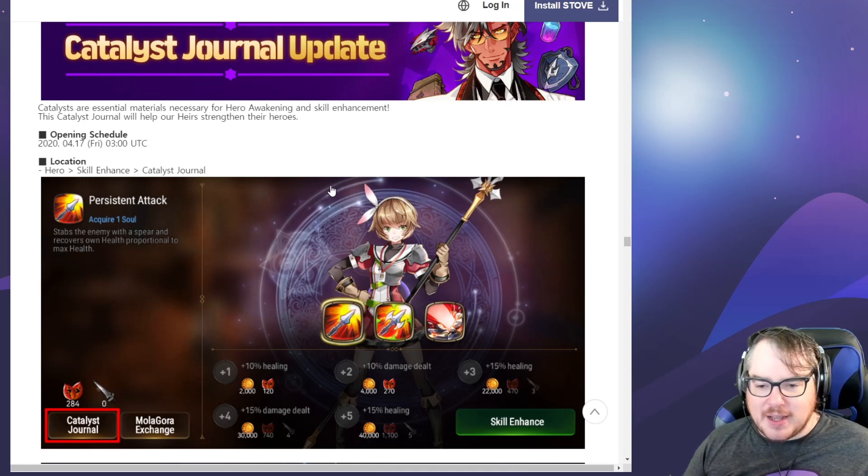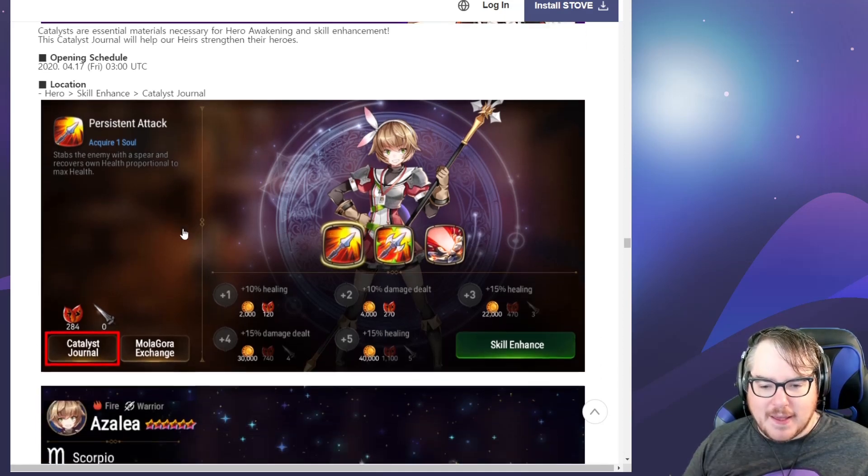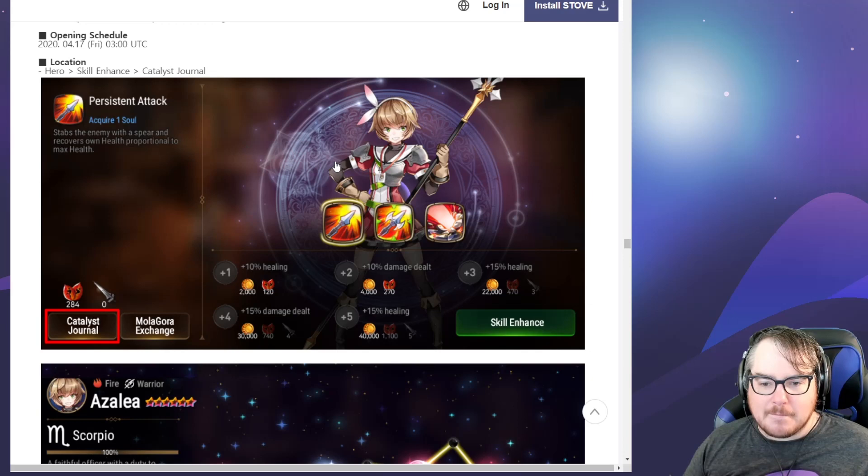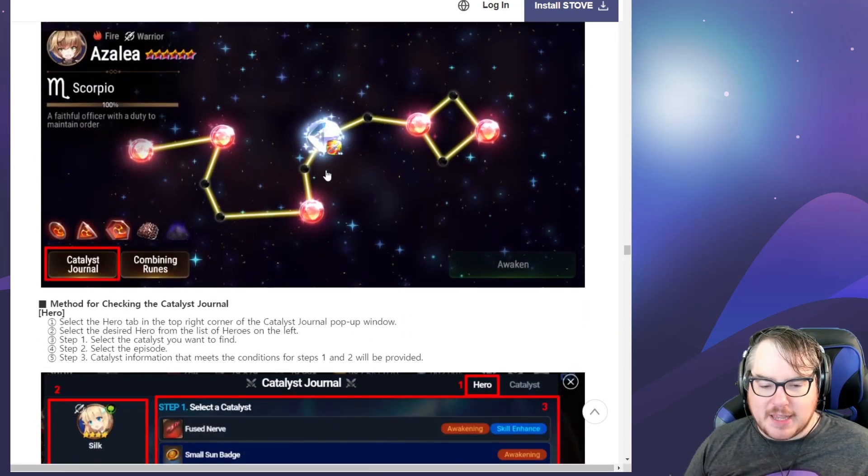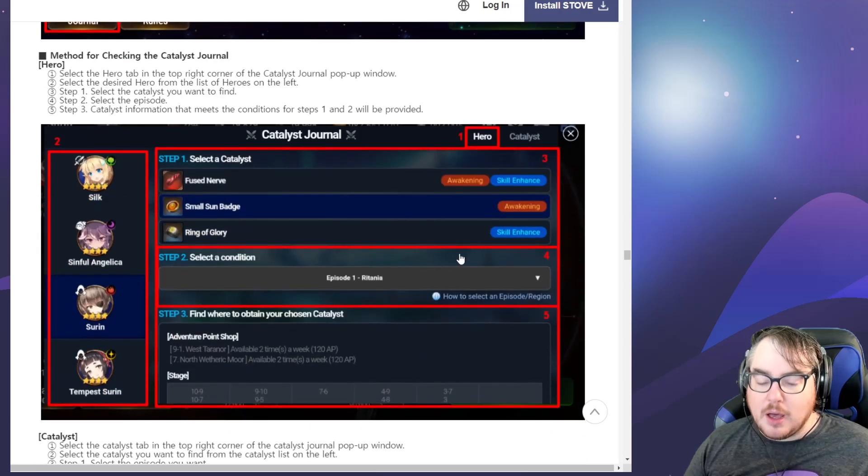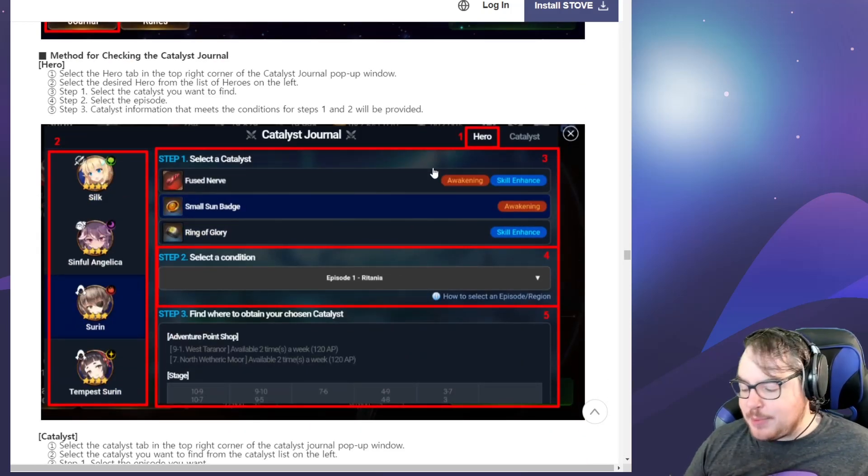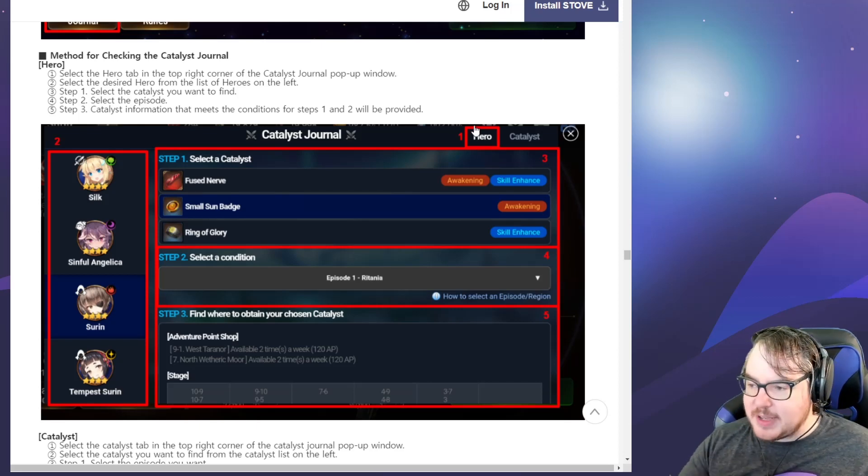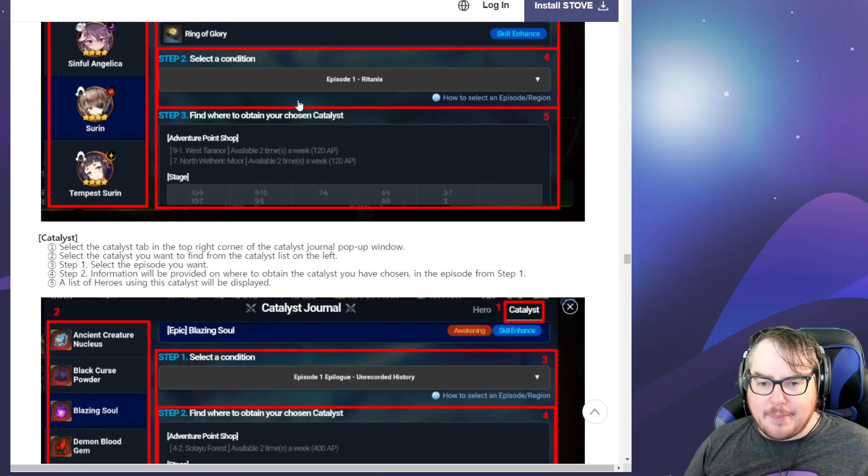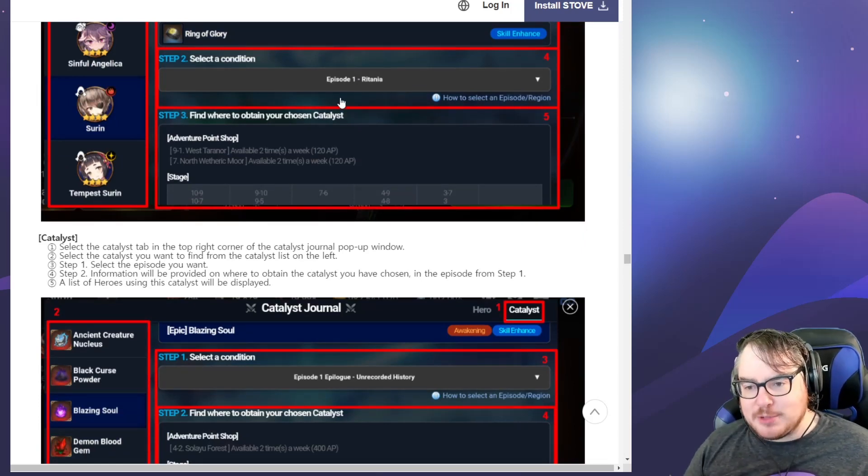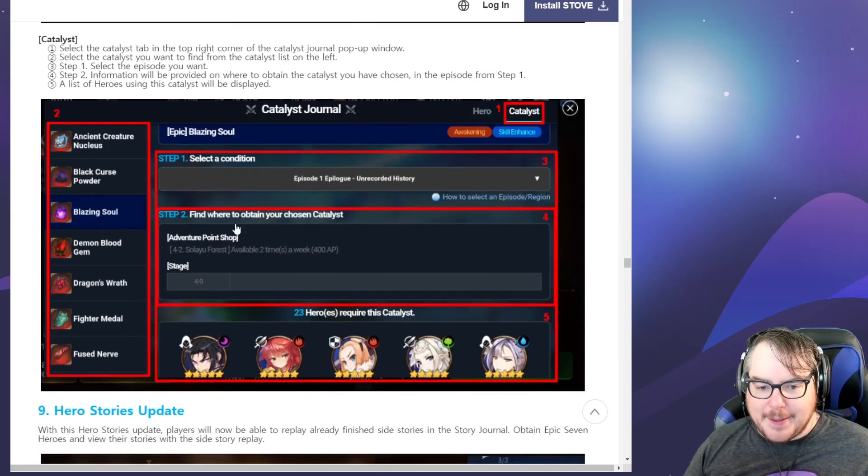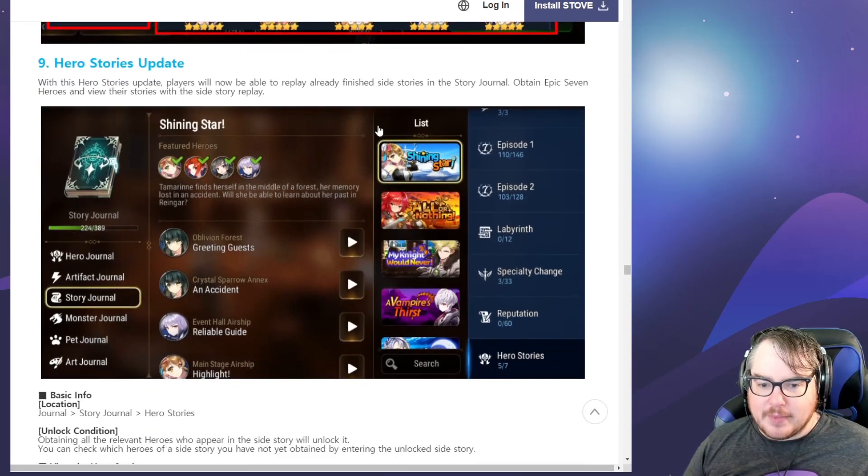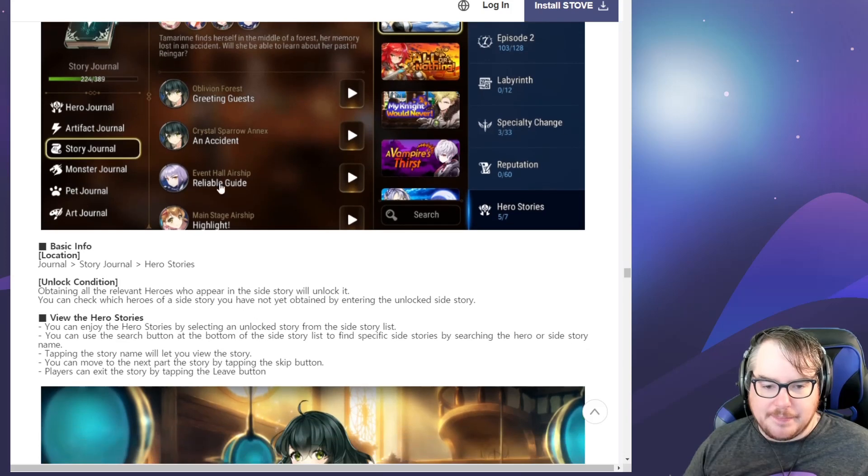We have the catalyst journal here. What does the catalyst journal do? Oh, it shows where they drop. This is kind of cool, something I personally often find myself clicking through things even this far into playing the game. I imagine new players have a rough time trying to find out where it is. It's definitely something that needed to be added to the game.